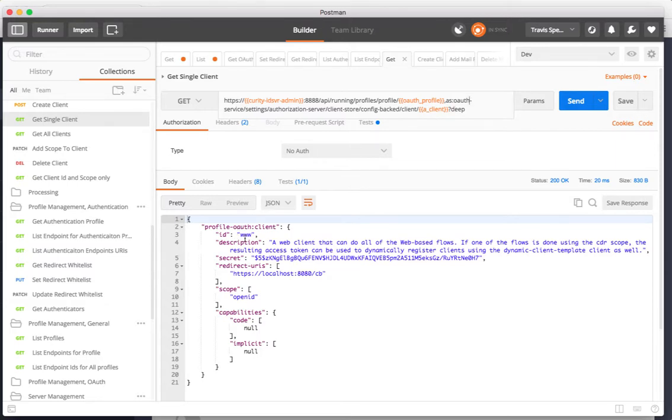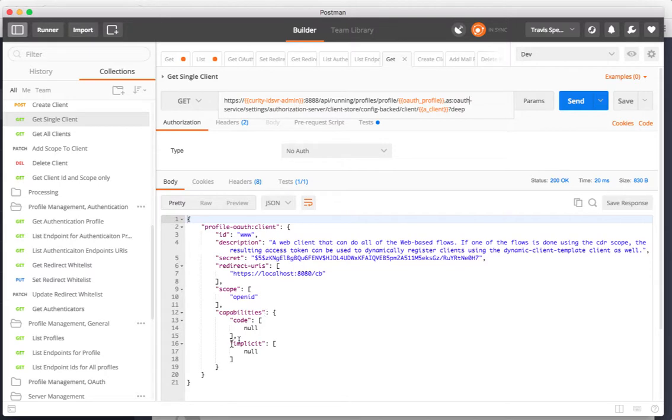You can see here I get the ID, the description, the secret which you notice is hashed, and the redirect URIs that are defined for that client as well as its scopes and its capabilities. This is a great way for pulling that information into other systems that are working with your OAuth clients.